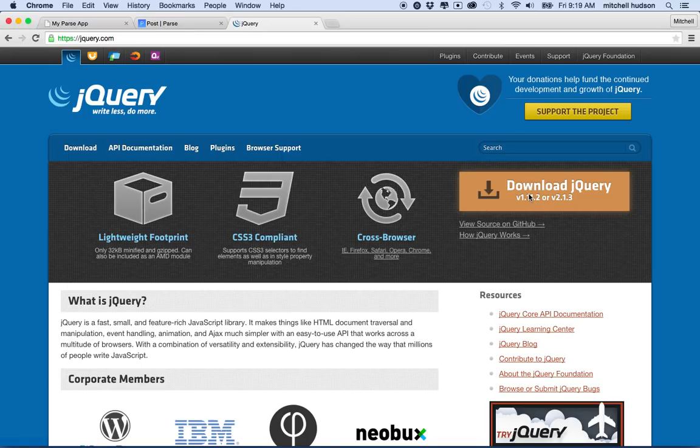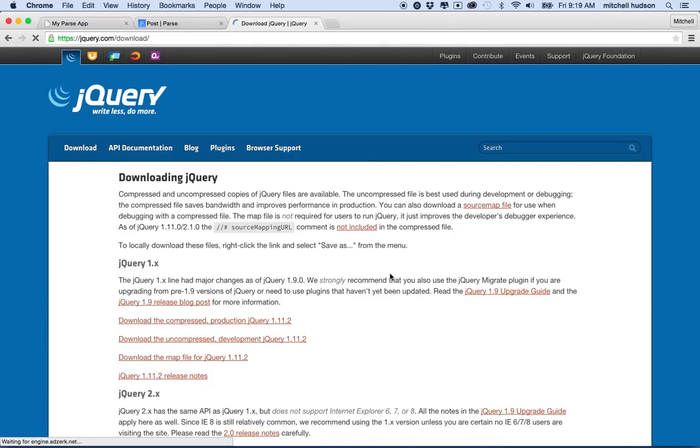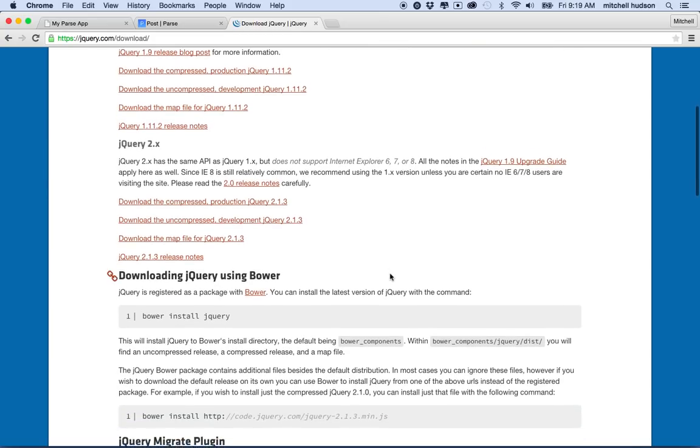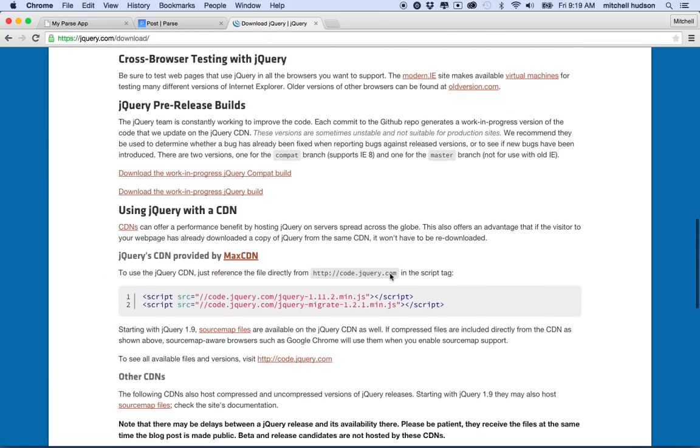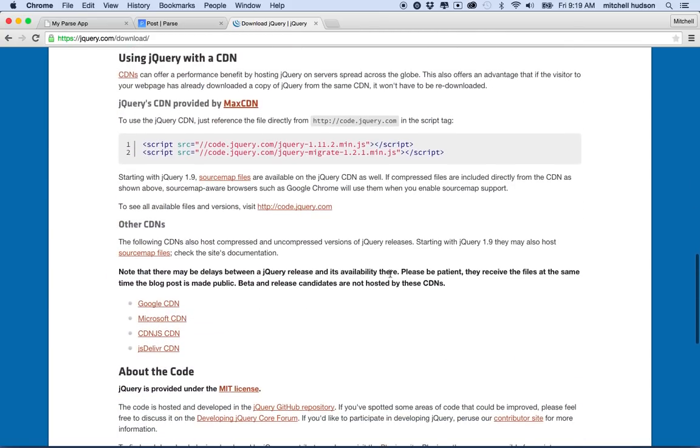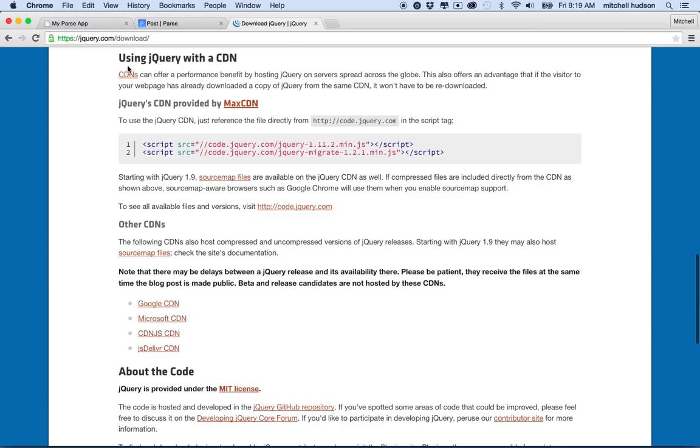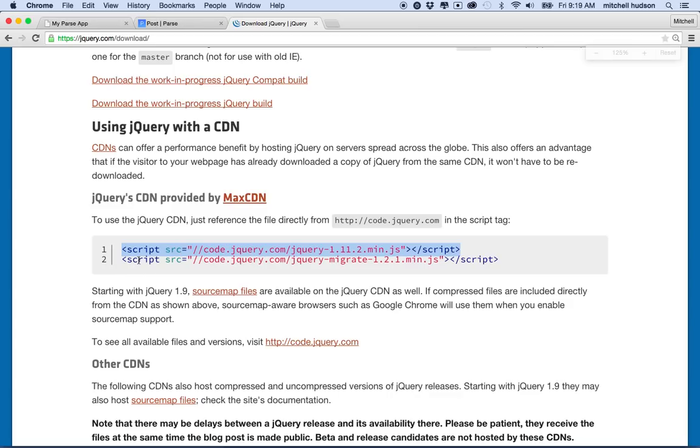So let's click on the download button, big orange button there. And I'm going to scroll down this page until I get to this line here that says using jQuery with a CDN. And they show you two links here. I'm going to get the first link. So it says script code jQuery.com, etc. Right? So I'll copy that.